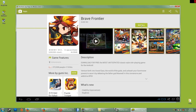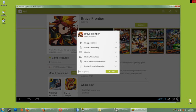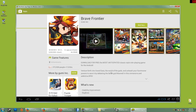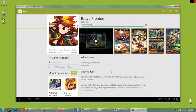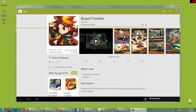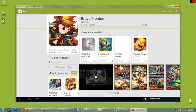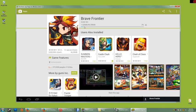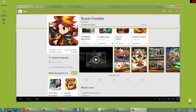Hit accept and give it a few minutes to download and install. It's a rather large game.